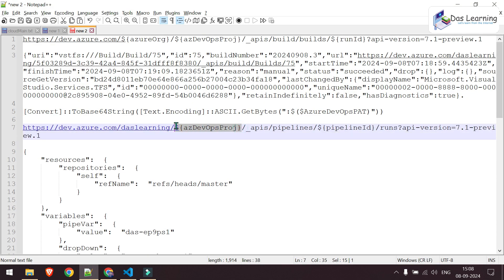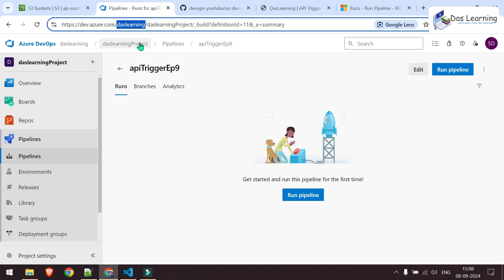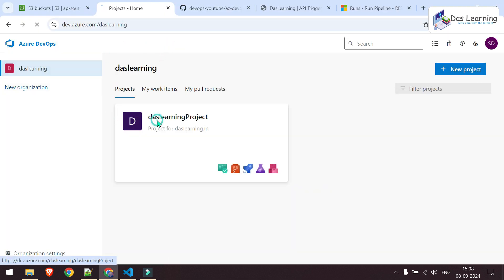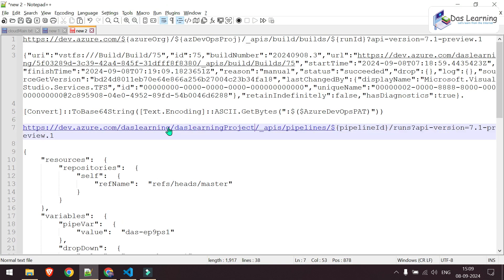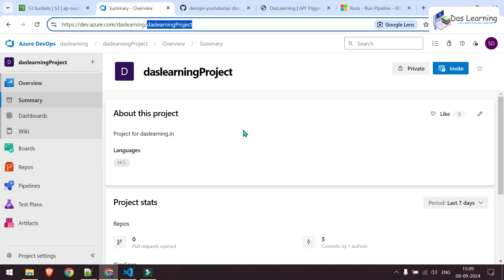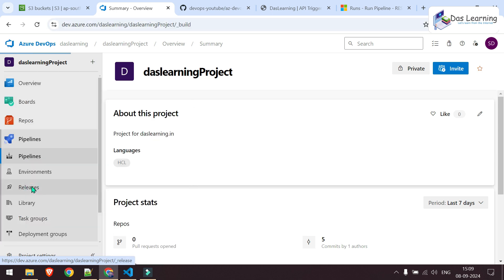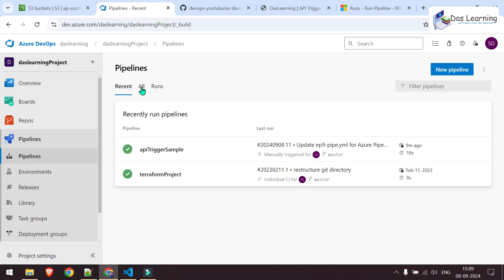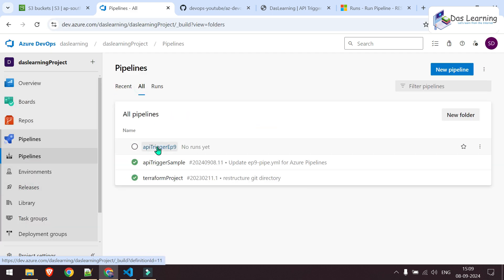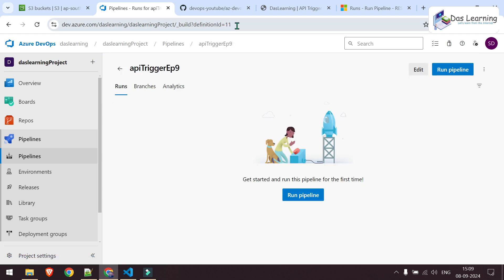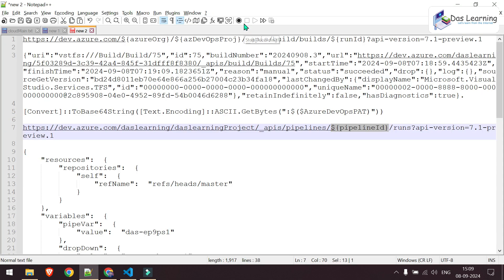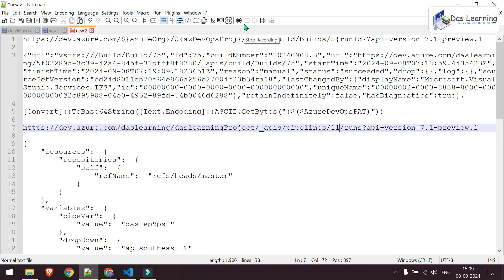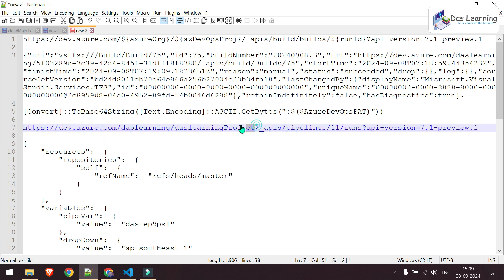Let me paste it here. Then I need to put my project ID. Once you are inside your project, once you go into your project, whatever is coming after your organization, copy that. It is DasLearning project for me. Paste it after your organization. Then API's pipelines, it will be fixed. I need to update the pipeline ID. Go to pipelines, go to all pipelines, select your pipeline. In the URI, you will find definition ID equals to something. That is 11 for me. That is basically pipeline ID. My URL is ready. Dev.azure.com slash your organization ID slash your project ID then your pipeline number.